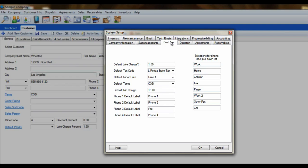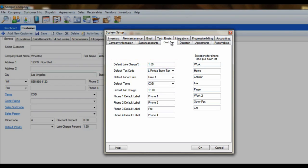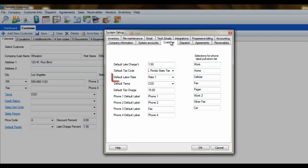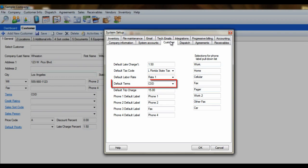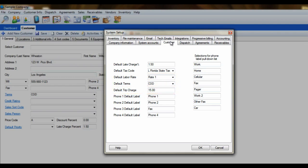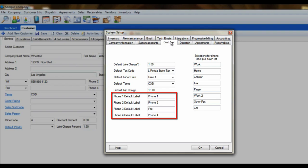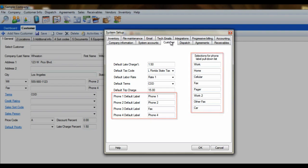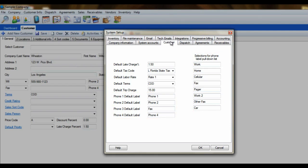If you are going to be generating monthly statements from ESC, you'll want to enter a late charge percentage so that ESC can calculate a finance charge on the statement. If you plan to integrate ESC with an accounting software such as QuickBooks or Peachtree, then you won't need to worry about this amount. You'll also want to assign a default tax code, labor rate, terms, and trip charge to this customer. The four default phone labels are what you see on the general tab when keying in contact numbers for this customer. Each phone label will have a drop-down list, which you can add to using the fields on the right. Keep in mind that just because you've entered the phone labels here, that doesn't mean that you cannot overwrite those labels when entering a new customer.